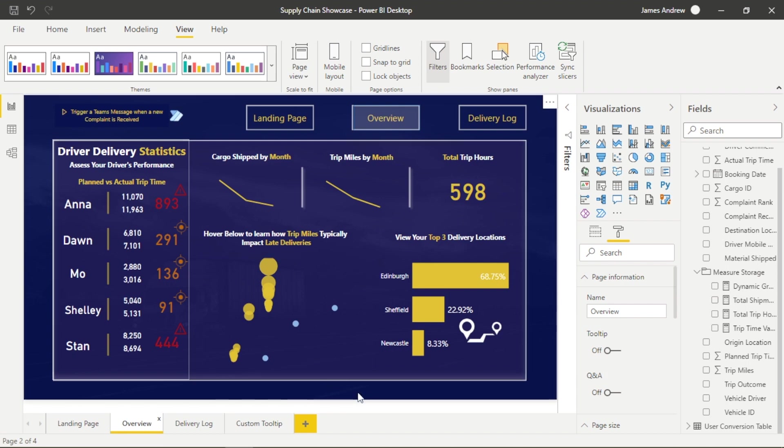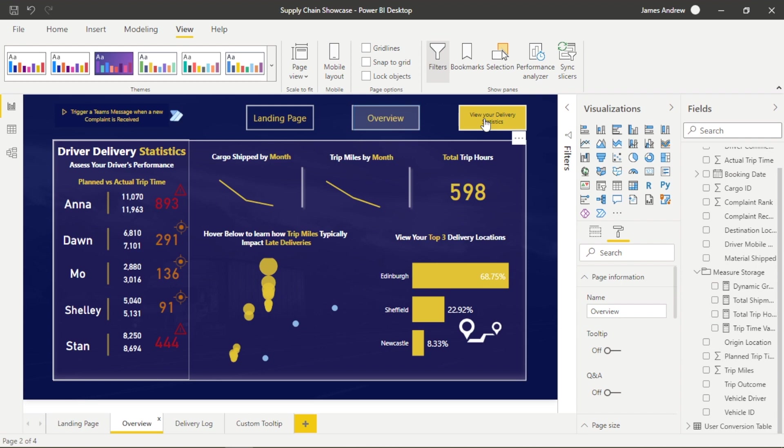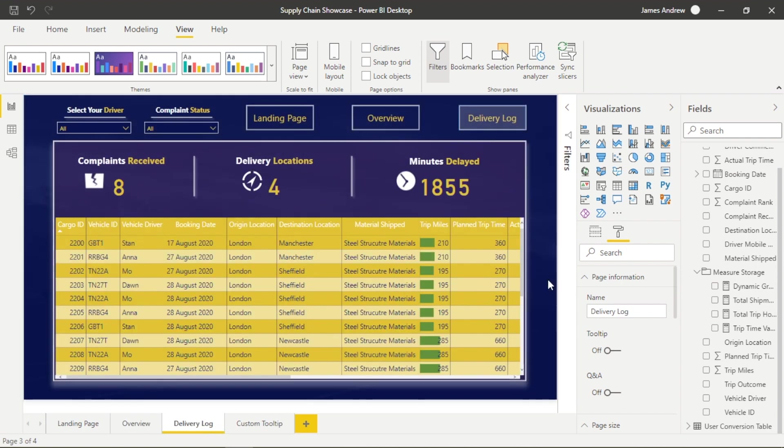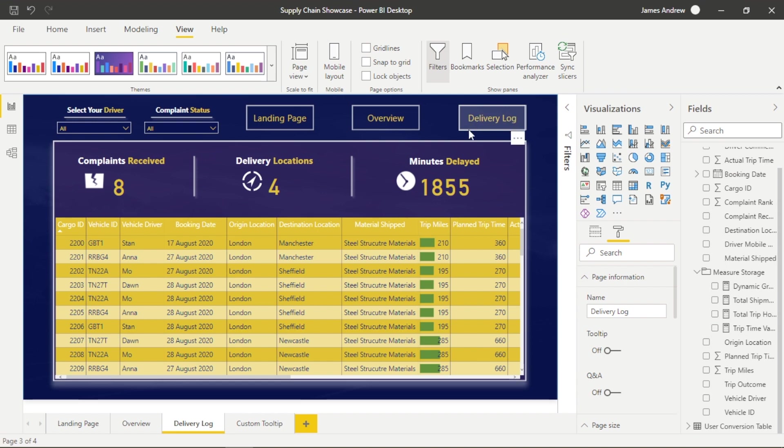So our last functional page is the delivery log and we have a lot of data people could work with from the table. However as we always say in Power BI, we want to give people the ability to make data-driven decisions in an instant, so we have some cards with some nice visuals.